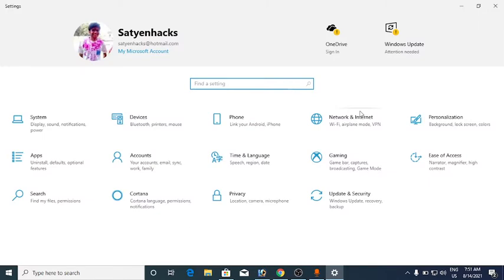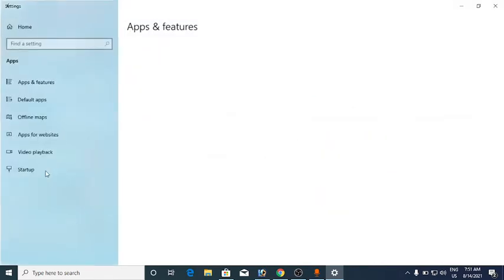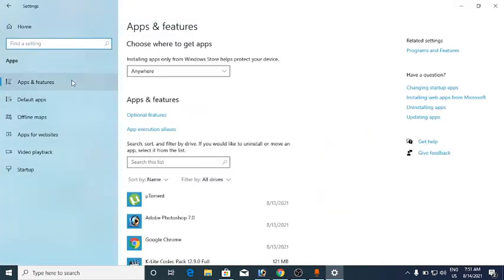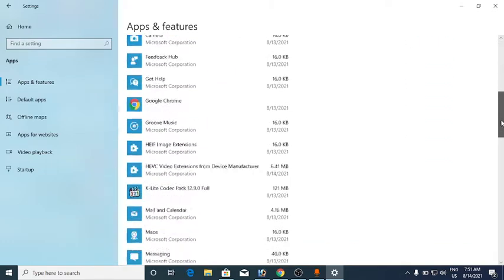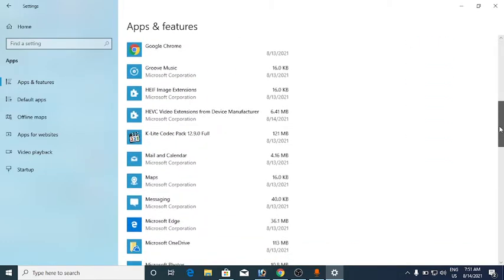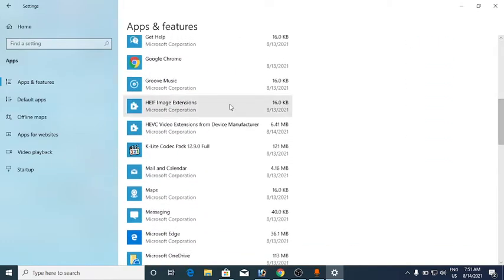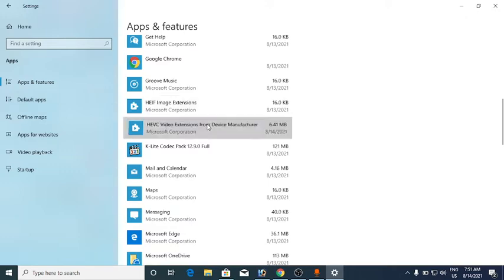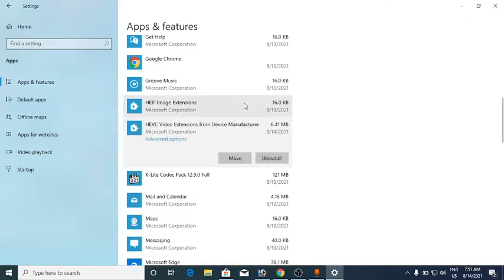I'm going to Settings to show you the two things that you need to install. Go to the Apps section, then Apps and Features. The two things you need to install are: one, the HEIF Image Extensions, and two, the HEVC Video Extensions from Device Manufacturer.